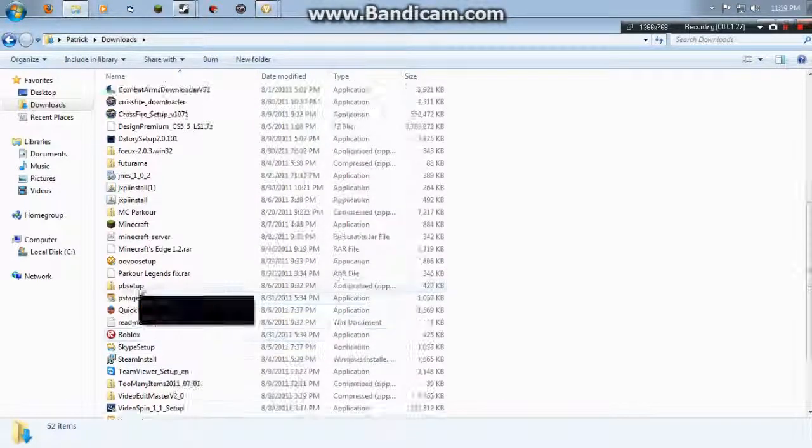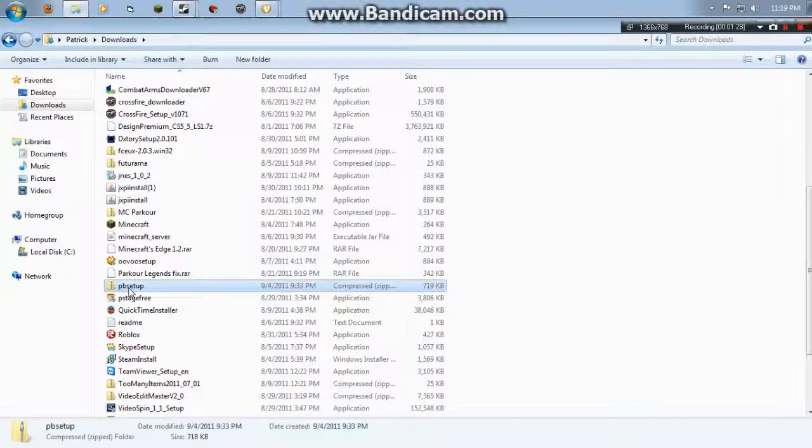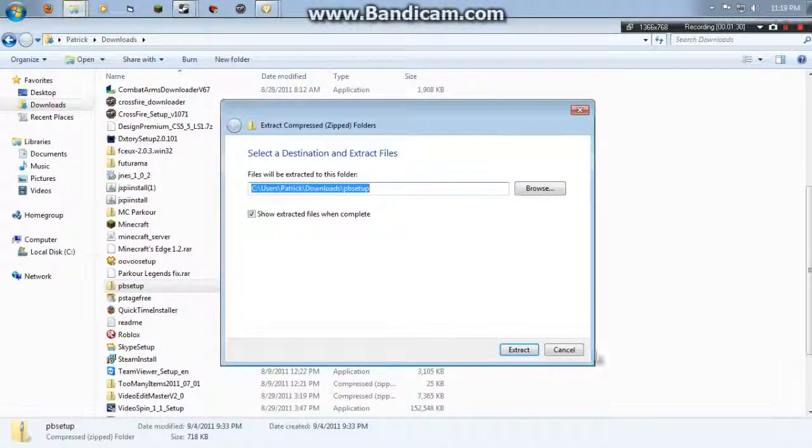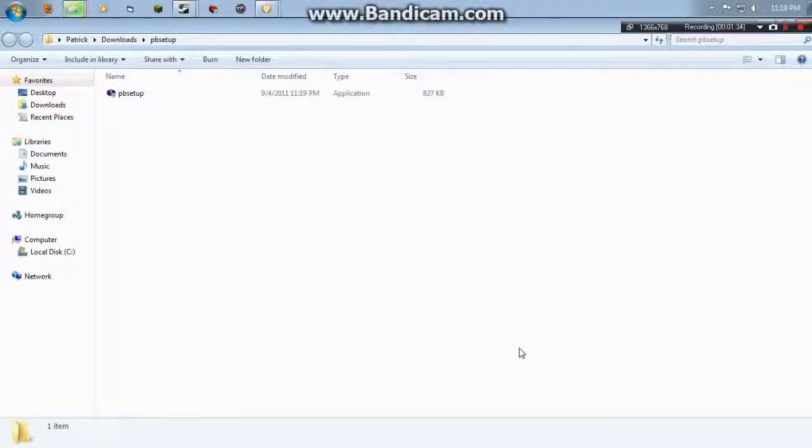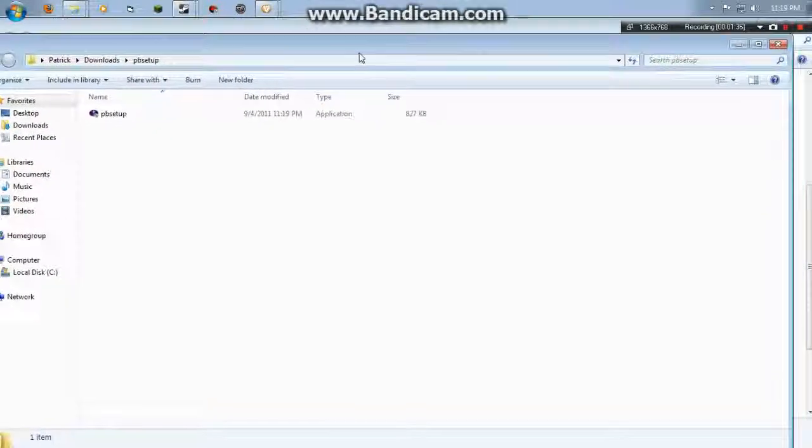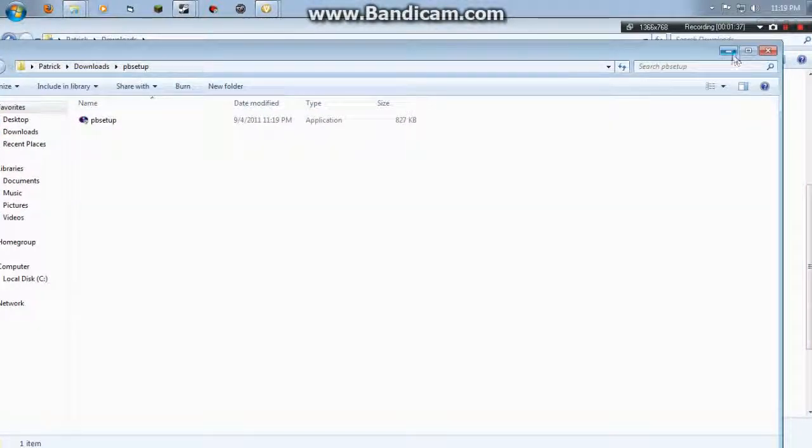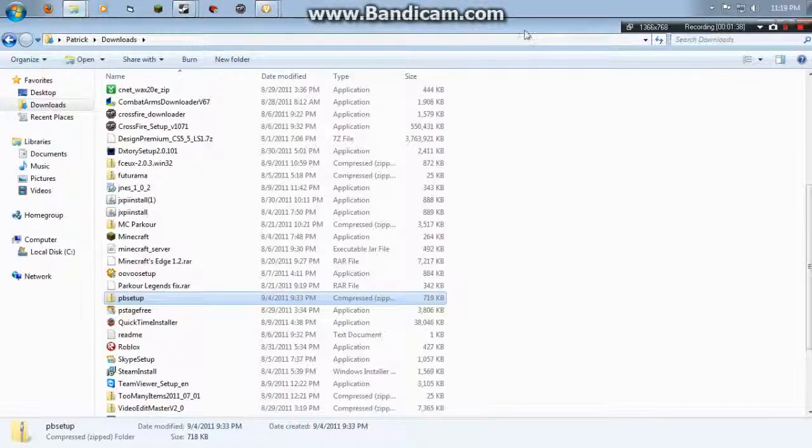Let me delete that because it's going to mess up. So you want to extract all, which will take about a couple seconds. There we go. So now this is open, just go ahead and minimize that.